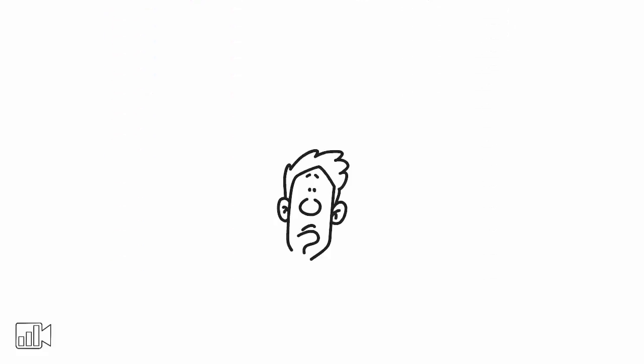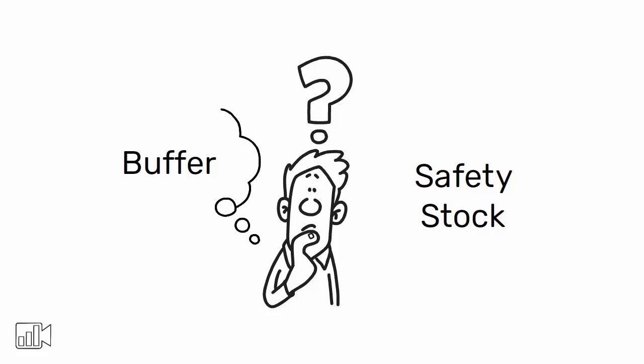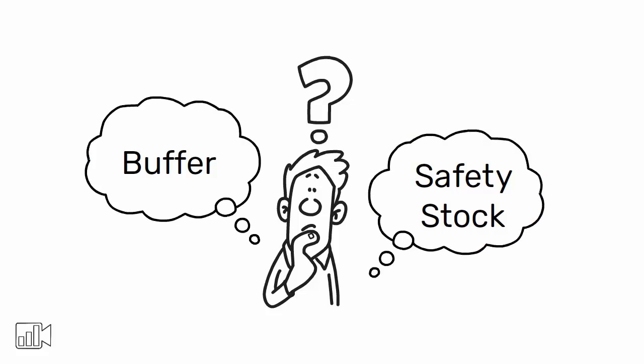It's important to note that the terms buffer and safety stock are sometimes used interchangeably, which can be confusing. However, there is a significant difference between the two.